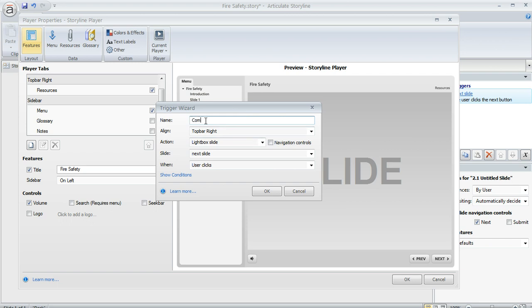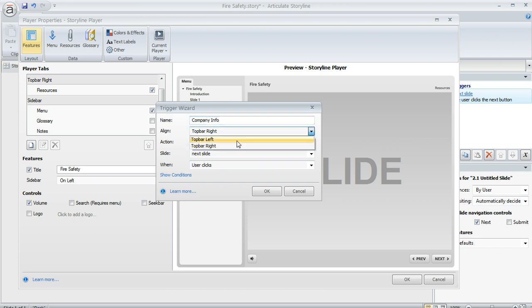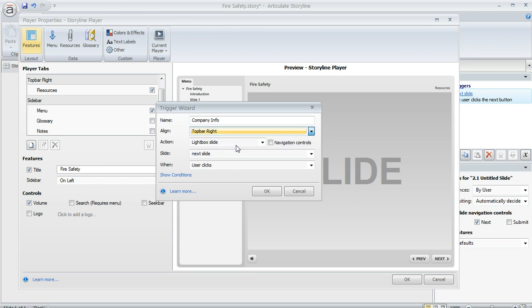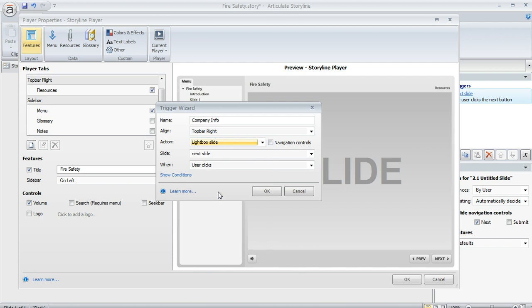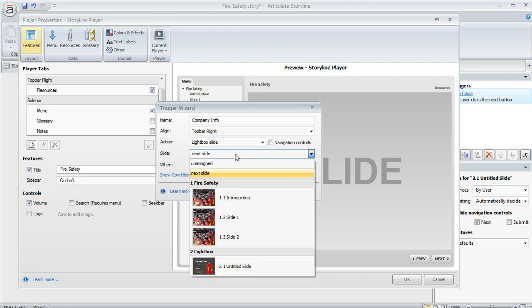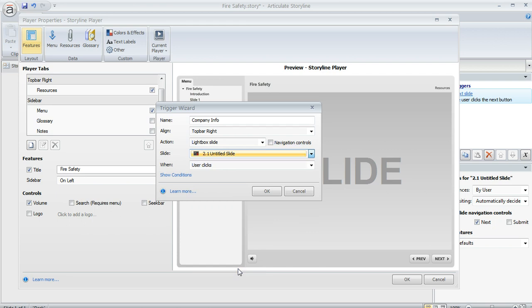And I'm going to call mine company info. And then we can fill out the trigger wizard. We get to pick the location. We get to choose top bar left or top bar right. I'm going to choose the right. And then here's the action where we choose to lightbox a slide. And then we indicate which slide we want to lightbox. And it's that one that we put in its own scene. And we want that to happen when the user clicks on the tab that we just created.